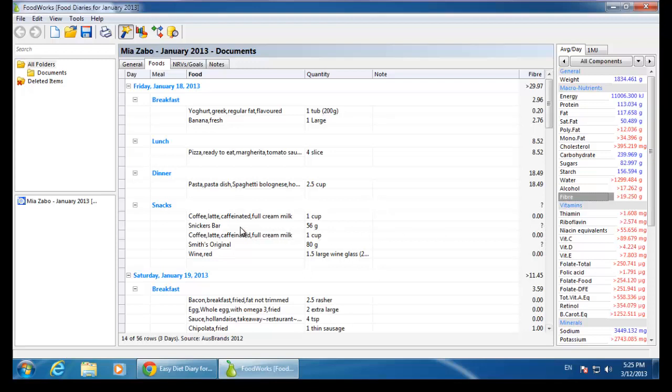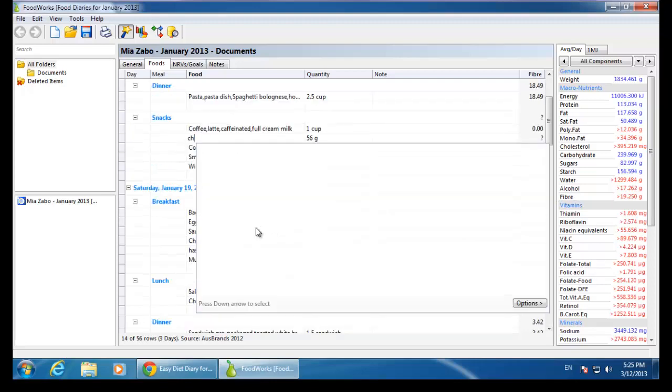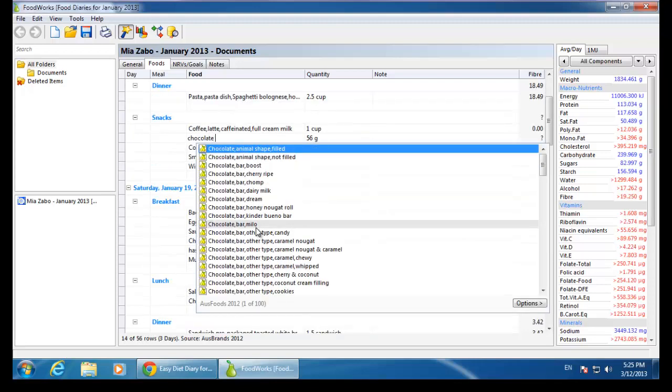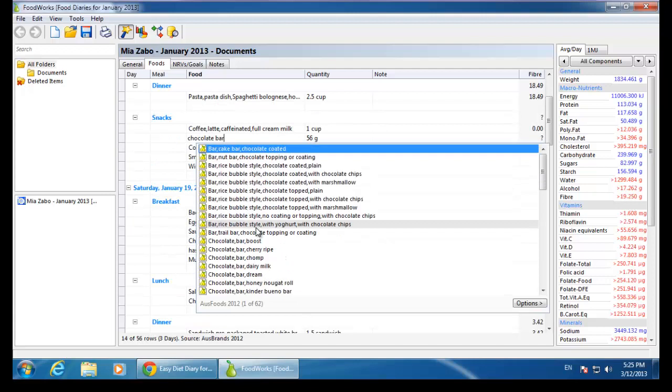For example, when Mia has entered a Snickers bar, I will replace this with a generic food from Ausfoods such as this chocolate bar.